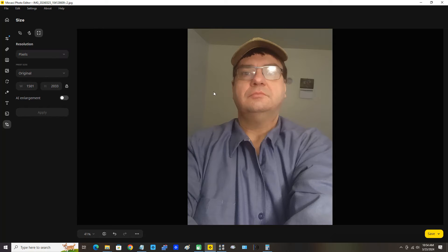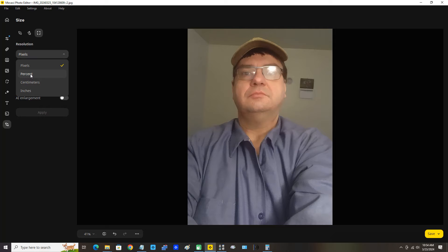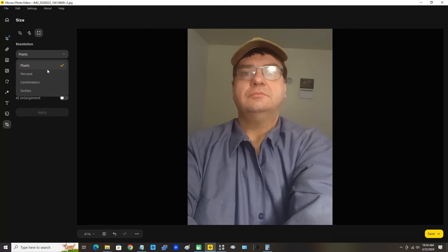Now we're simply going to resize the image to a lower resolution. Under Resolution we have the option of pixels, percent, centimeters, and inches. We won't worry about centimeters and inches — we'll just focus on percent and pixels. I really recommend you stick with percent. Pixels won't work here because 1501 and 2033 are uneven numbers and will give us a decimal, so we're going to select percentage. That's what I would really recommend.